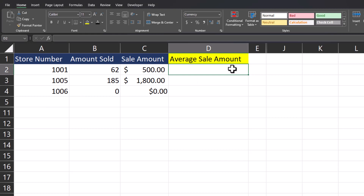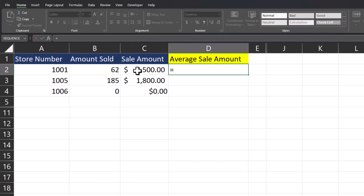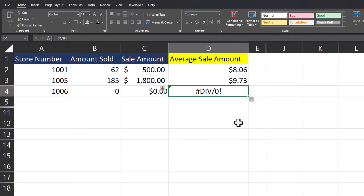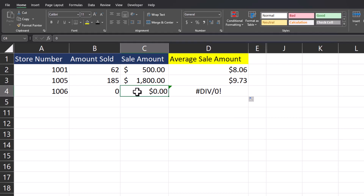To get us started, we have a basic store spreadsheet showing store number, amount sold, and the total sales amount. I would like to gather the average amount of each sale. I'll enter equals, click the sale amount cell, and divide that by the amount sold. After clicking enter I have my average, but when I drag this formula down you'll notice I get a common error in the last cell. This error occurs because when the sale amount is zero, we divide by zero, and Excel will give us this error.